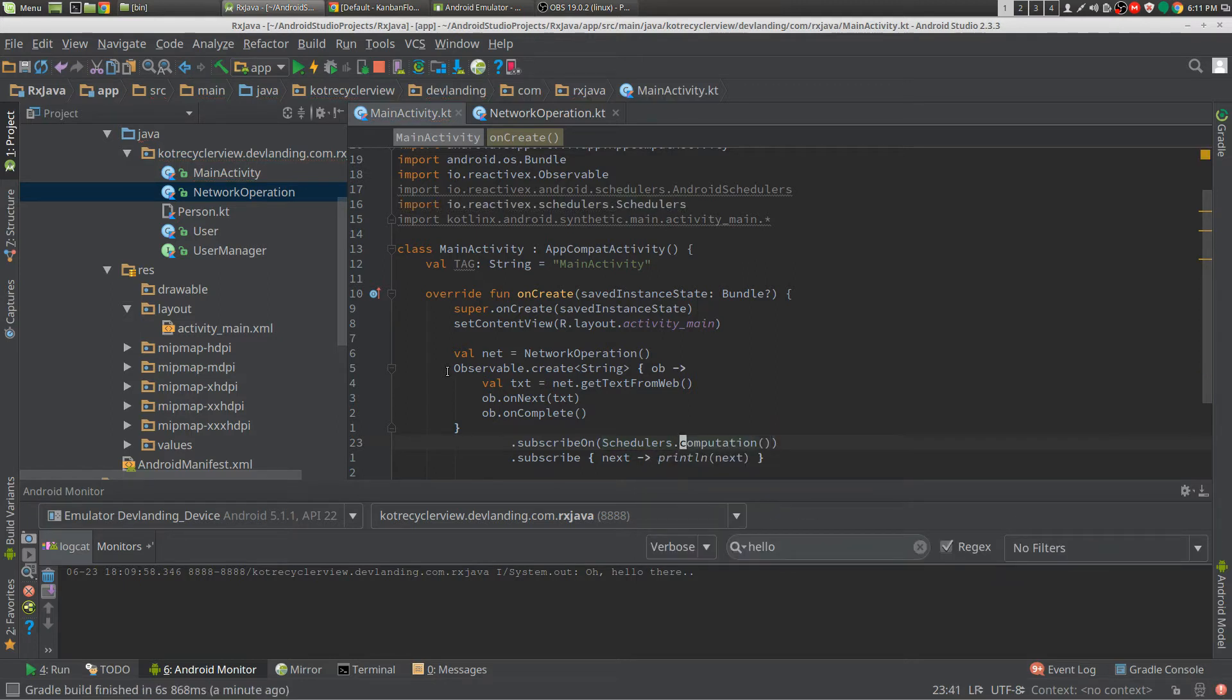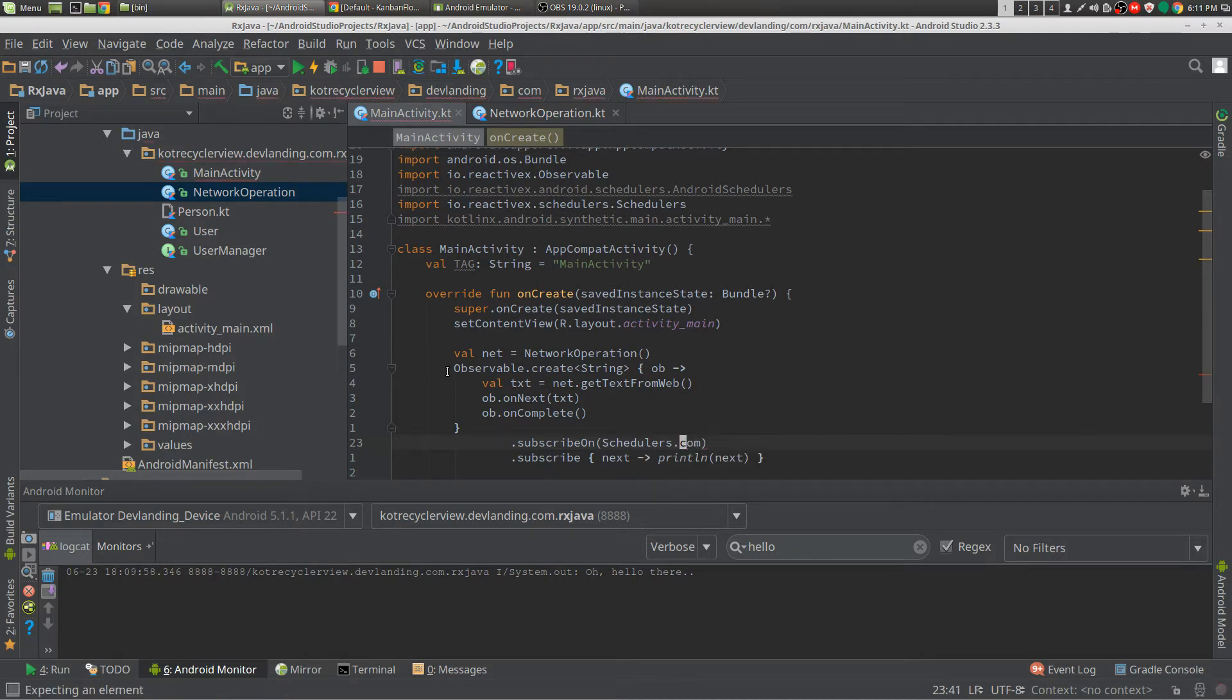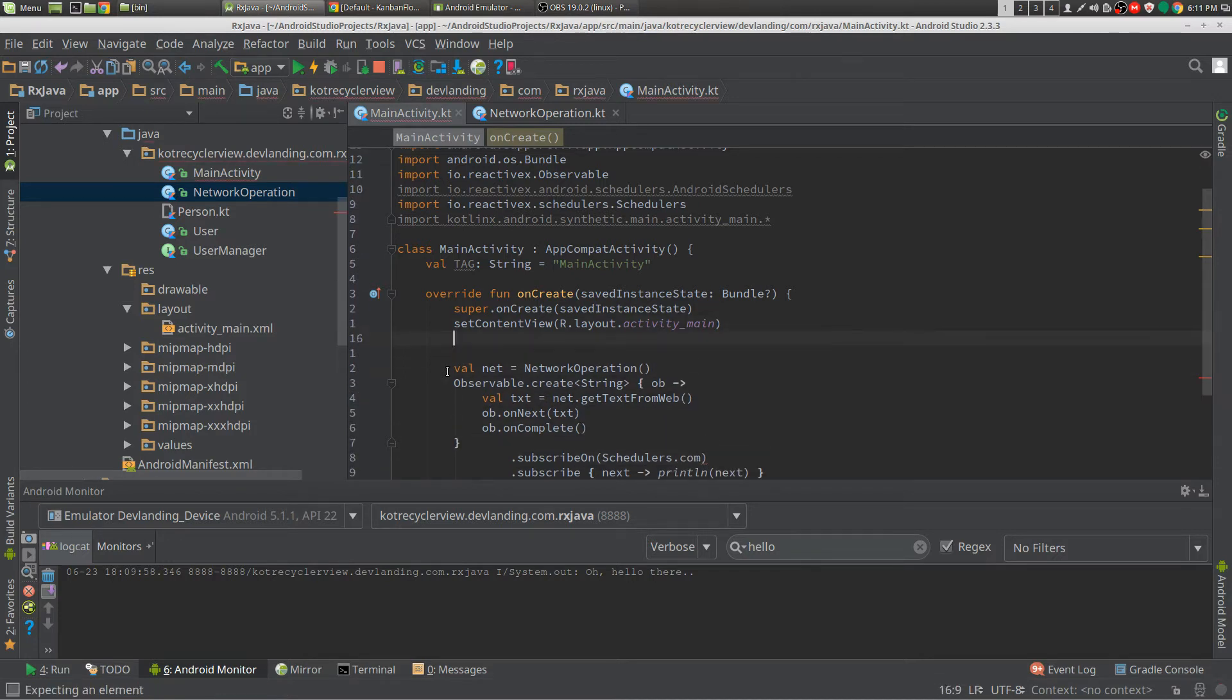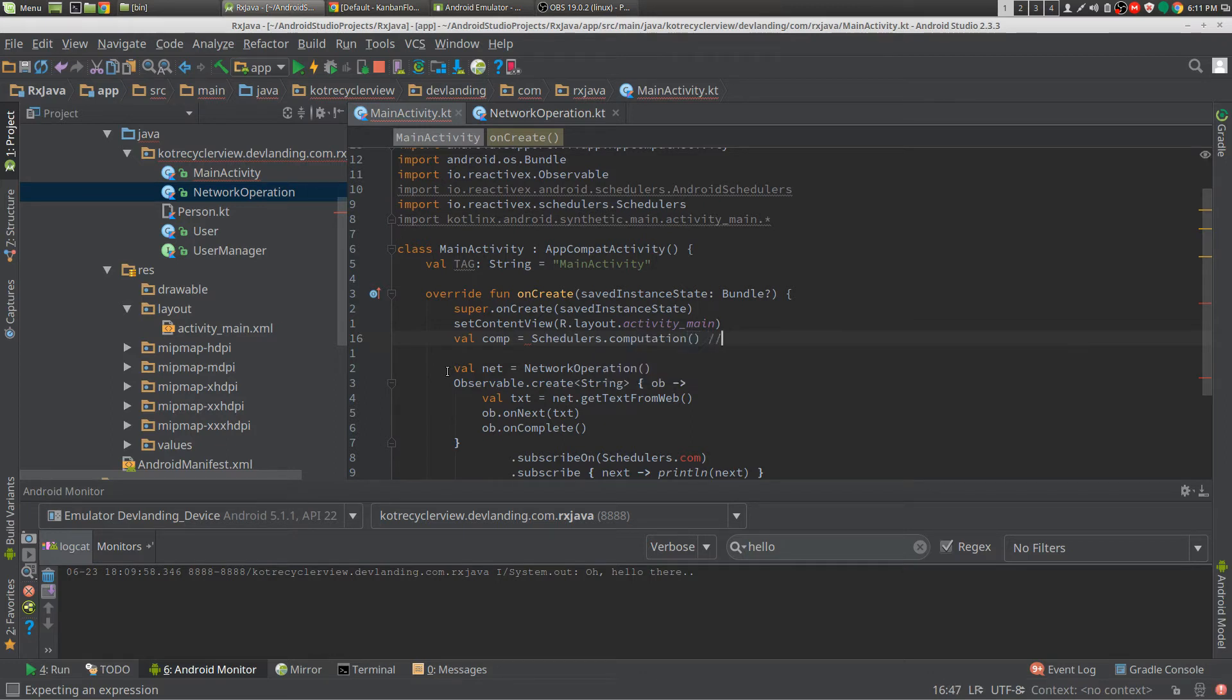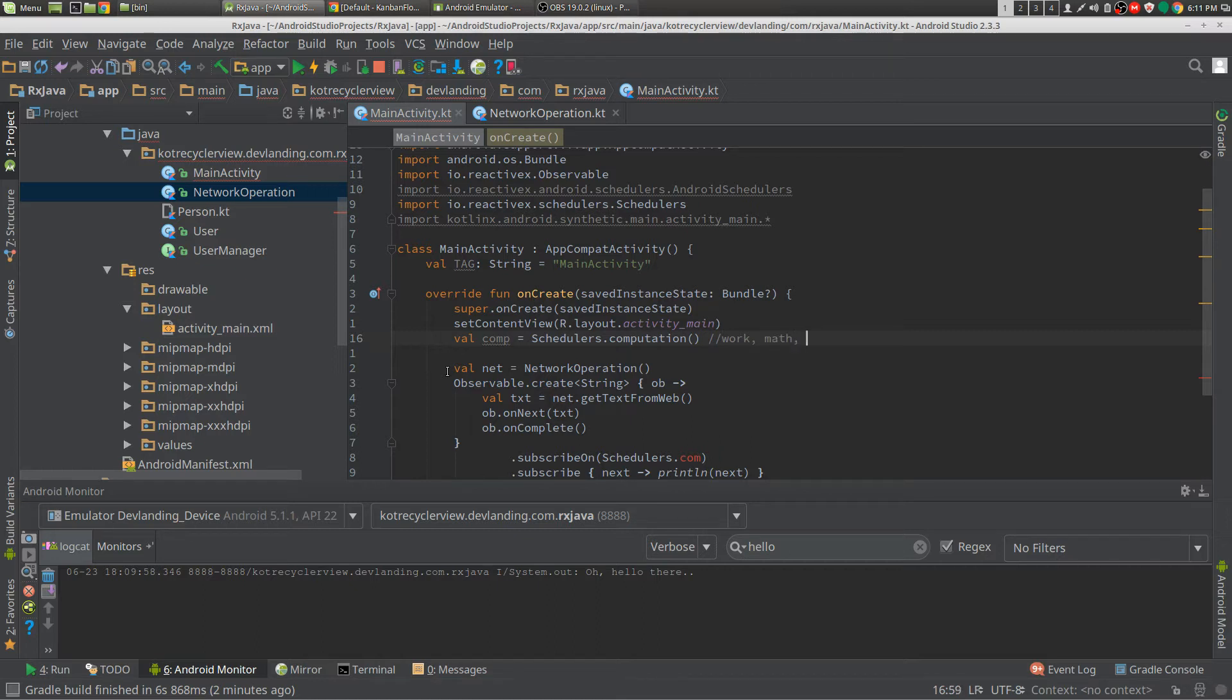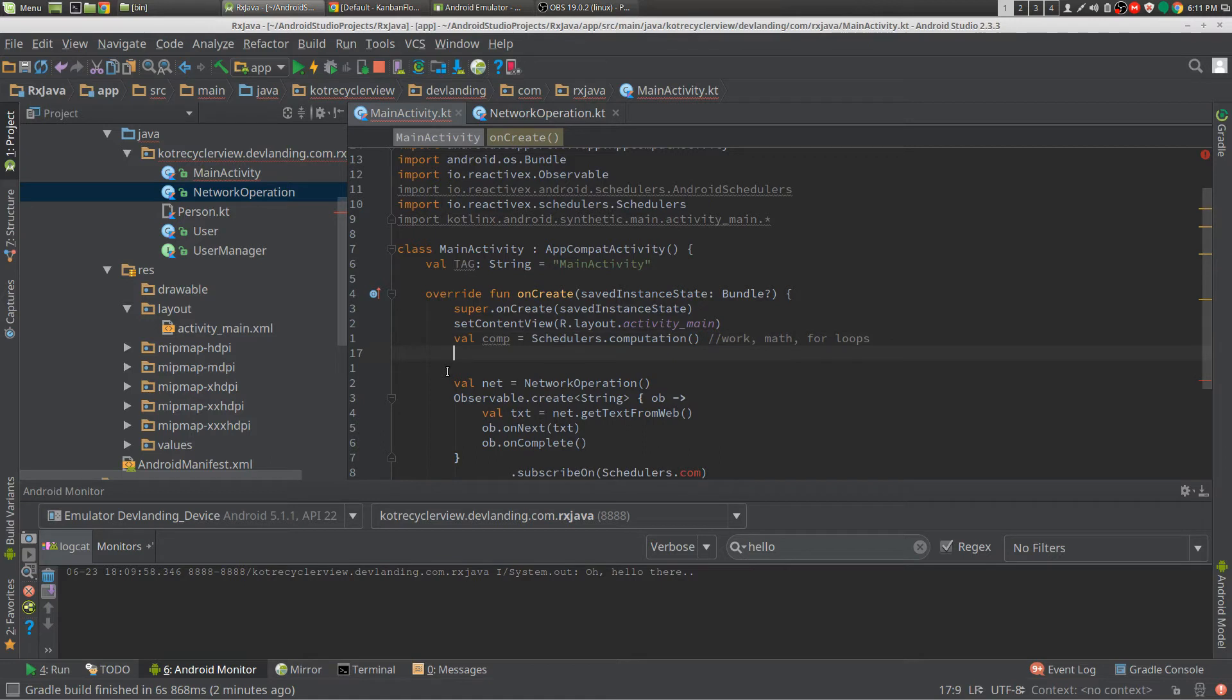What this means is, computation is, I'll put this right here, so computation is usually work, math, you know, a whole bunch of for loops, things you change your information with.